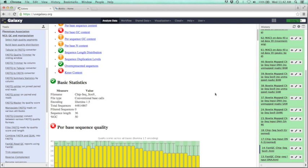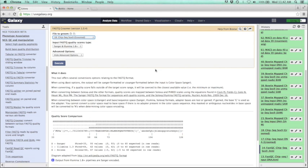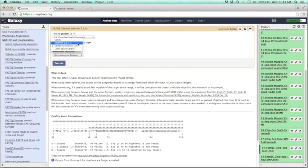For our next step, we're going to use that information to groom our raw data so that Galaxy can work with it properly. Go back to the toolbox, go to QC and manipulation, and look for the FastQ Groomer. Select your FASTQ file, and for the input FASTQ quality score type, change that to Illumina 1.3 to 1.7, since we know our data is Illumina 1.5. Go ahead and execute it — you'll want to do that for both files. This generates a nearly identical data set to the original FASTQ file, but now the quality scores are set so that Galaxy can work with them.